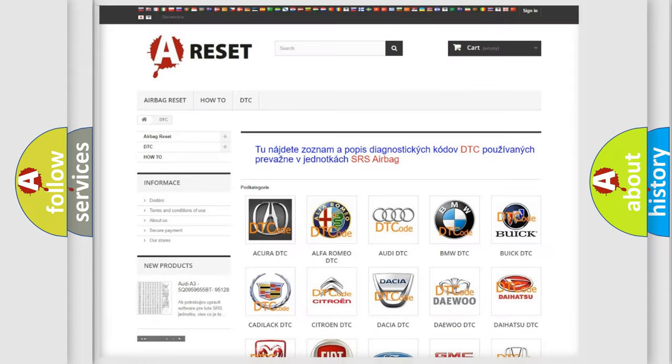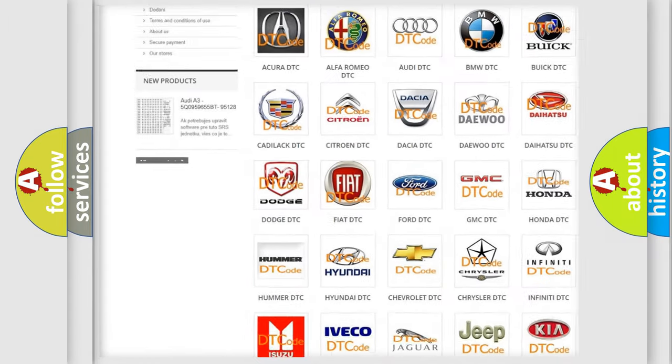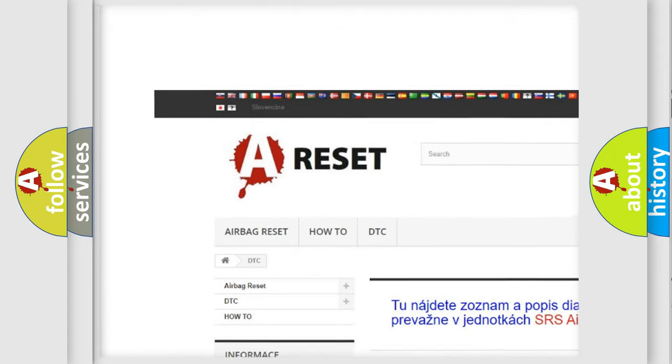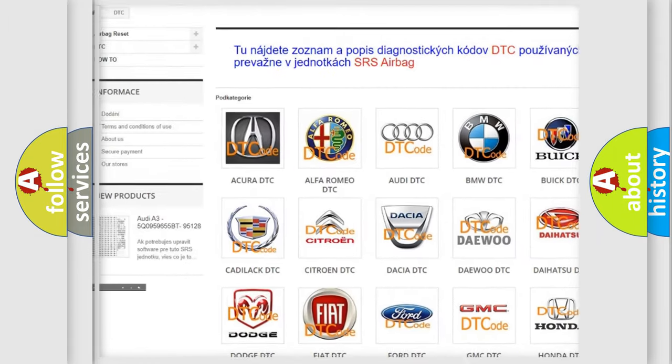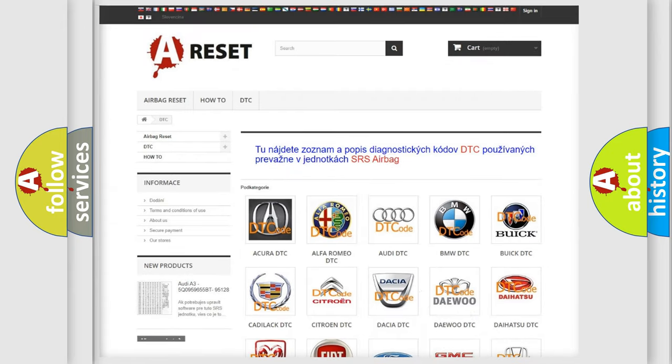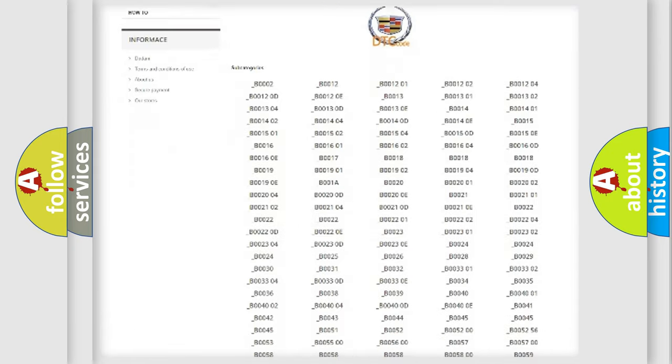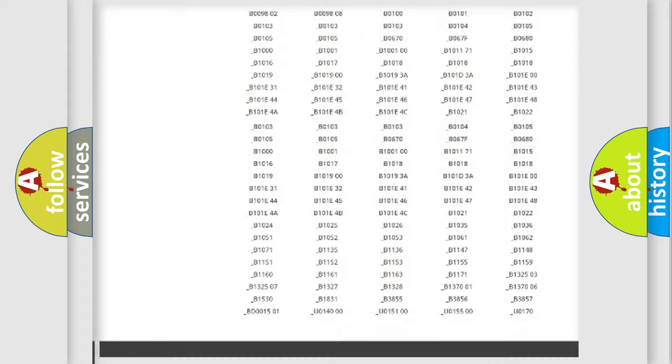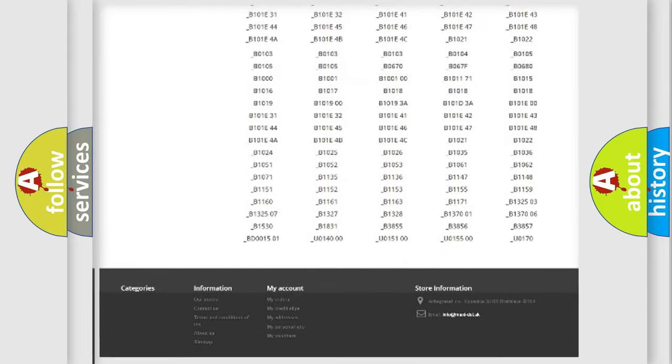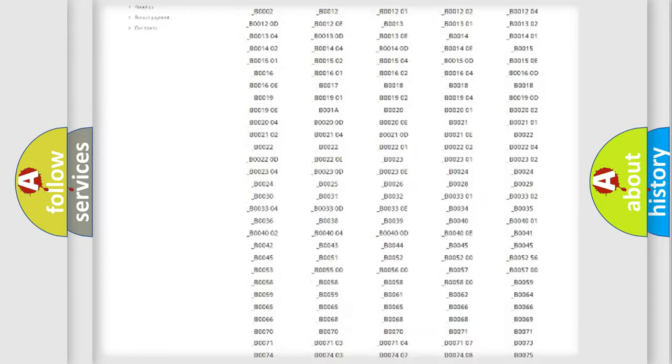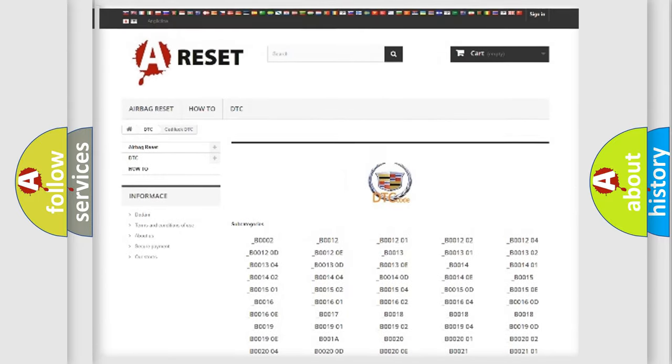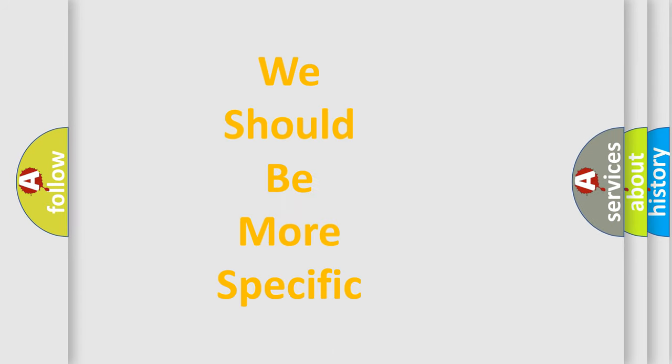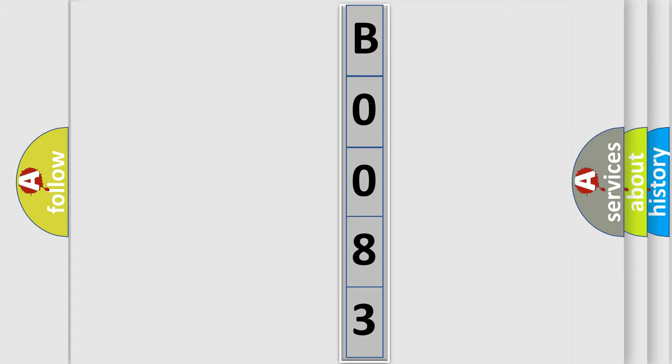Our website airbagreset.sk produces useful videos for you. You do not have to go through the OBD2 protocol anymore to know how to troubleshoot any car breakdown. You will find all the diagnostic codes that can be diagnosed in Cadillac vehicles, and also many other useful things. The following demonstration will help you look into the world of software for car control units.